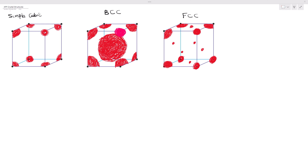This video will be calculating the atomic packing factor for simple cubic, BCC, and FCC. Remember in our previous video, I calculated the number of atoms: we have one atom, two atoms, and four atoms. Then for the coordination number, we have 6, we have 8, and we have 12.